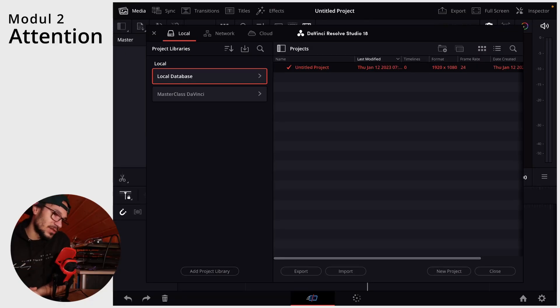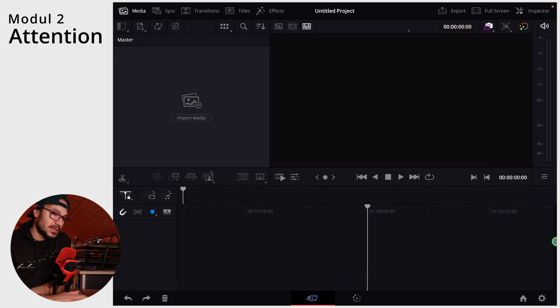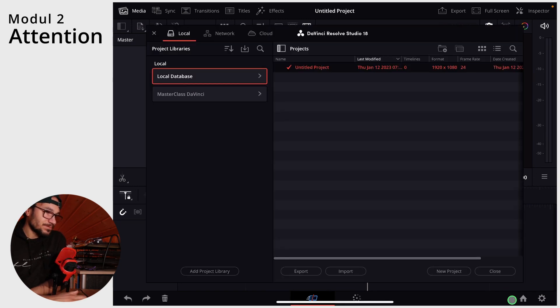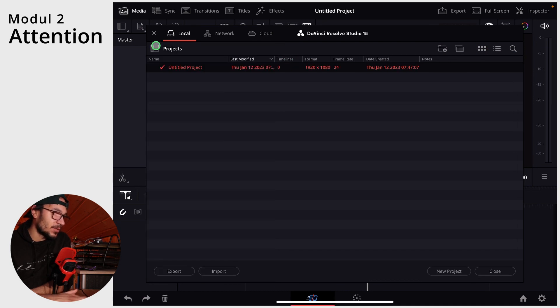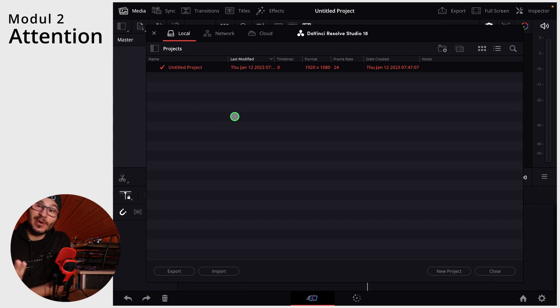Let's jump into DaVinci Resolve. If you are in the project here — if you don't see this on the left side, you just have to click this button here, next to it. This is how you will see it. You see, it's now completely empty. All my projects locally are gone.